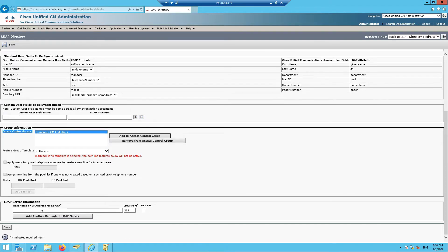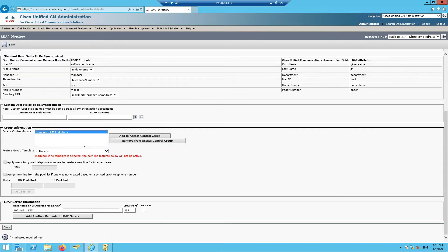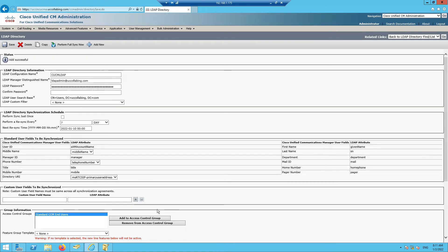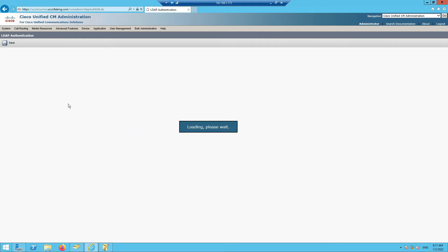For the LDAP server information, our server IP is 192.168.1.175. I'll copy the search base since we'll need it in another section, then click Save. We are not using SSL, so I have not checked that box.